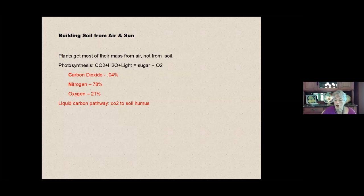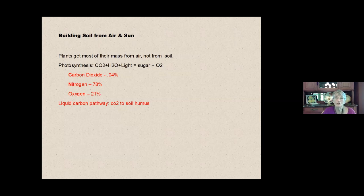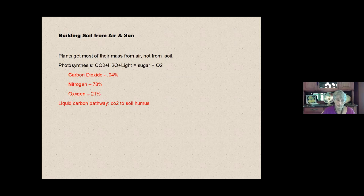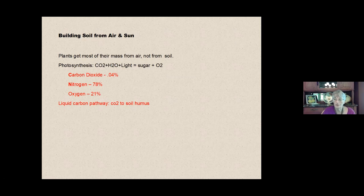There's this phenomenal thing called the liquid carbon pathway, and this is the way that carbon dioxide in the air is taken in by the plant, processed, and with the help of the microbial life in the soil is turned into soil humus. And we'll talk about that more later. Very important and interesting.